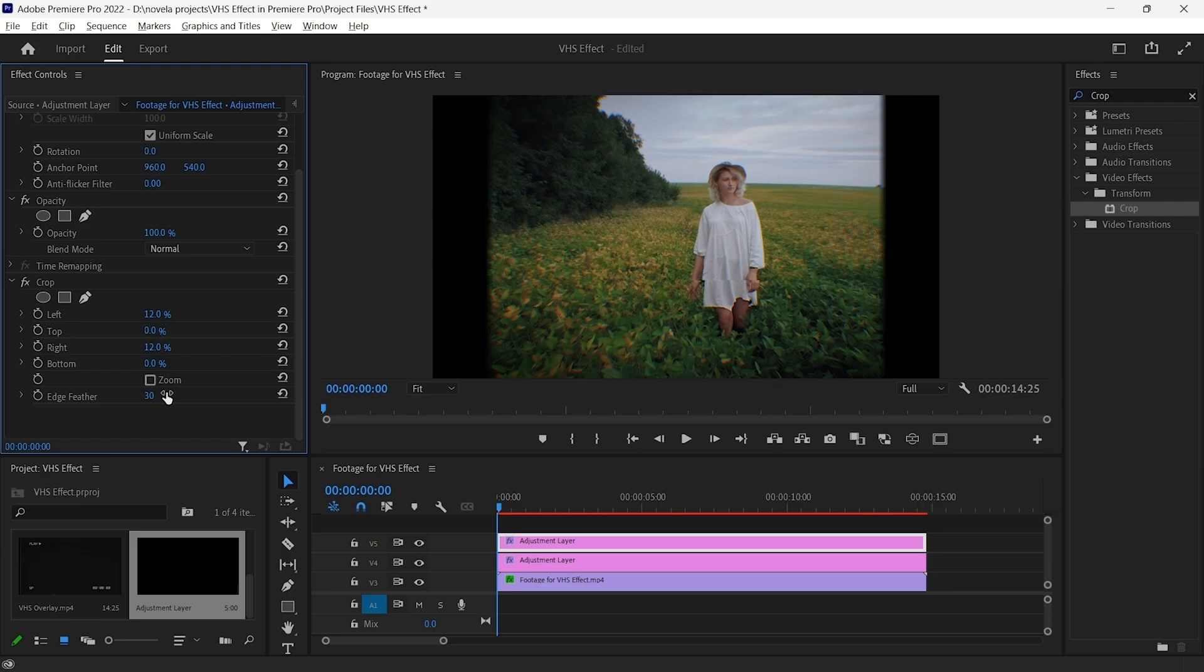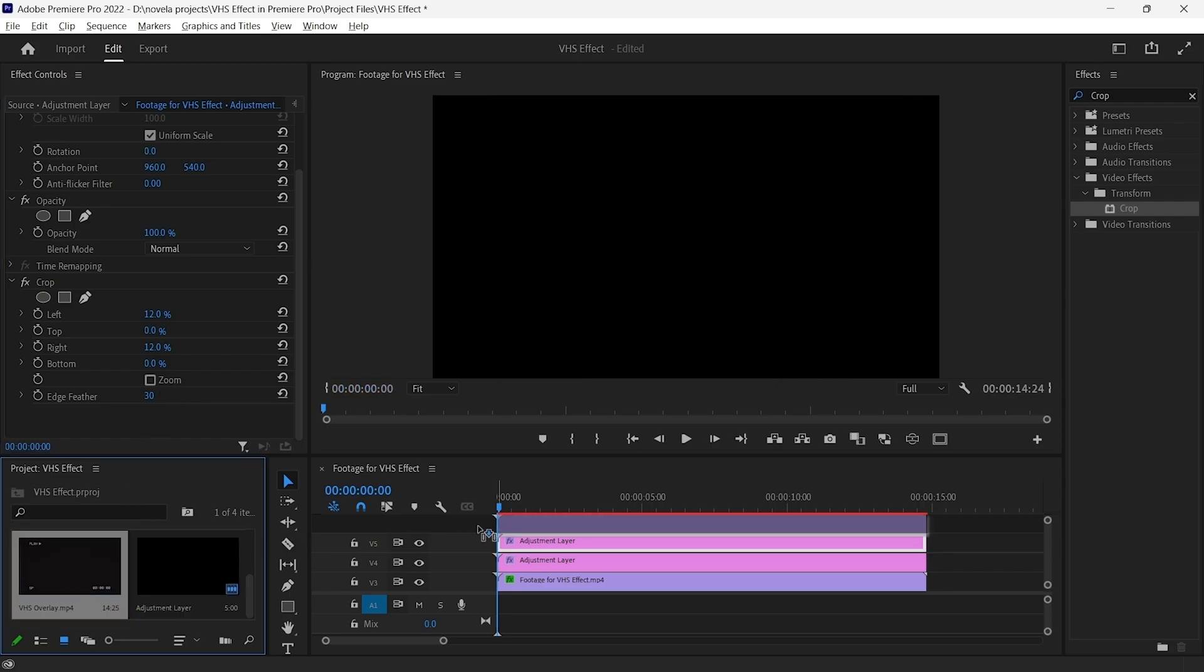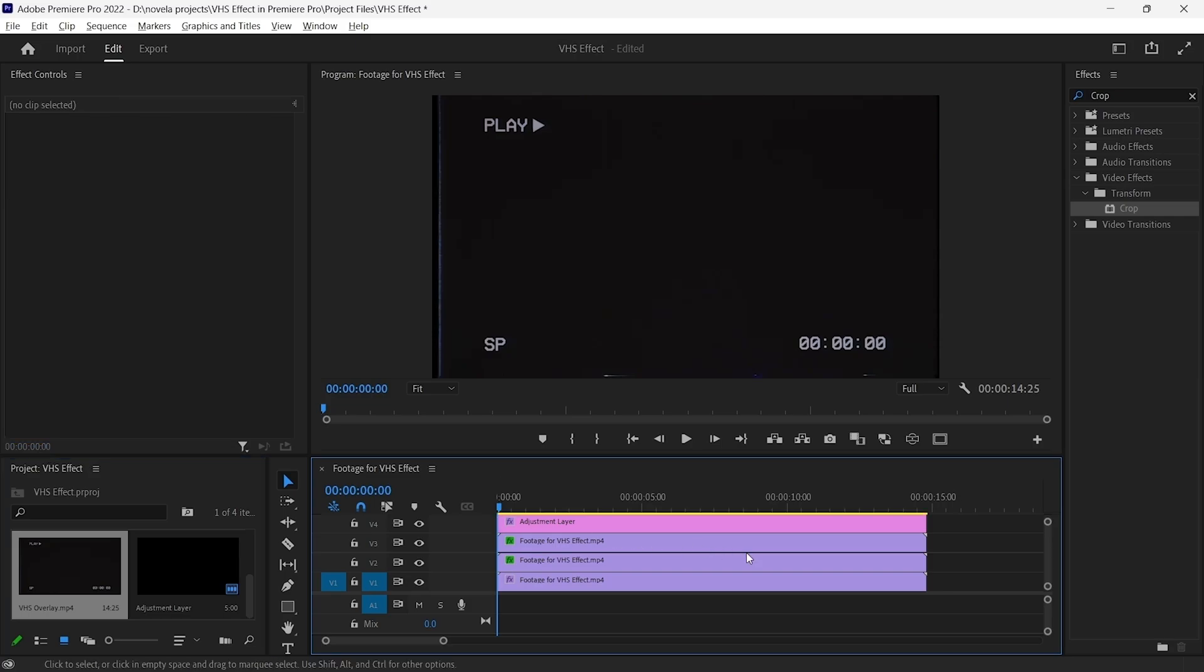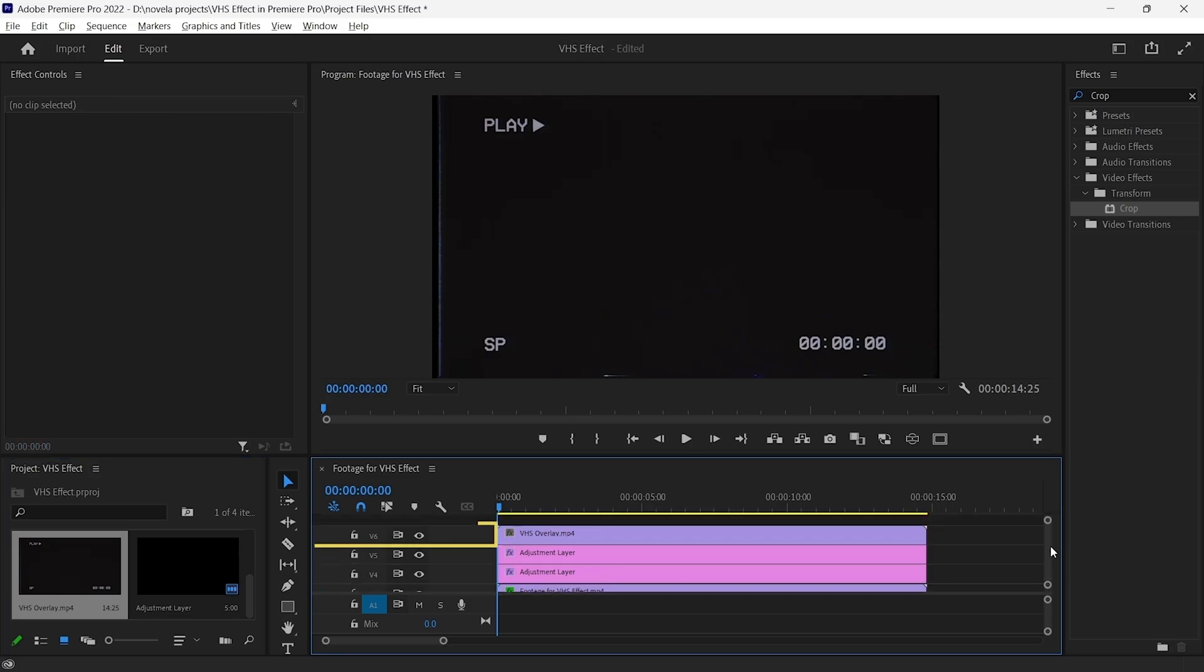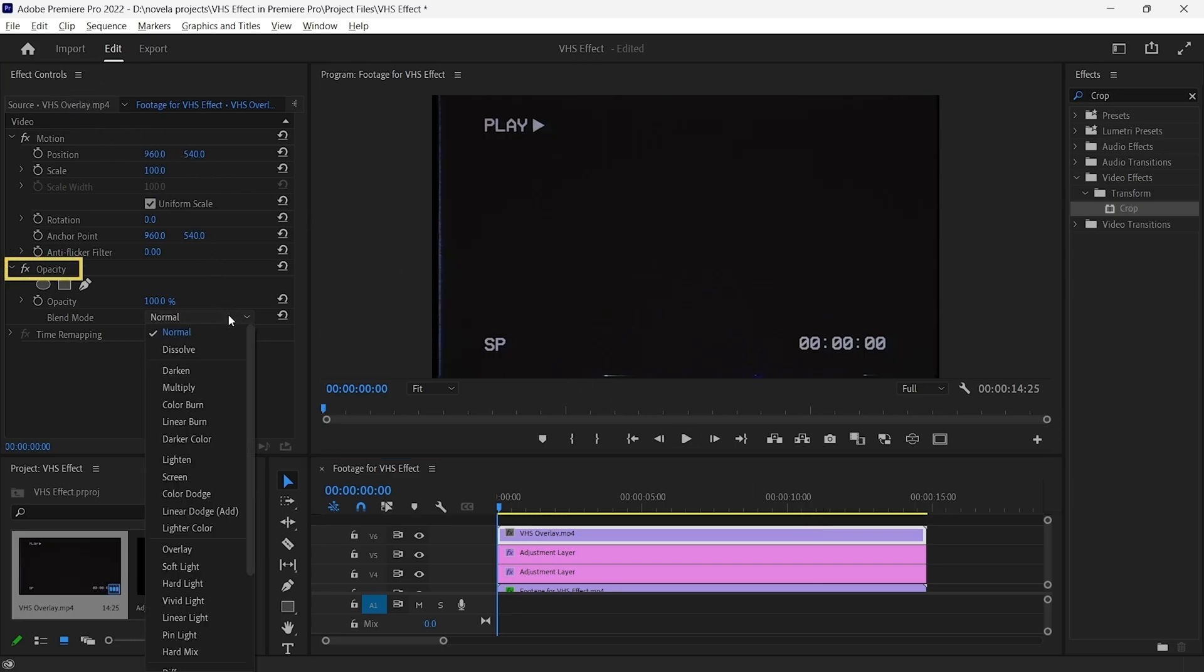Now, for the final step, go to the Project panel. Drag and drop your Overlay video onto V6 and select it. In the Effects control panel, under Opacity, change the Blend Mode from Normal to Screen.